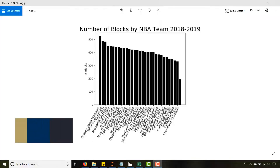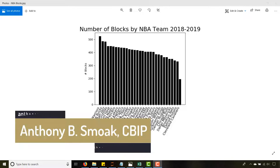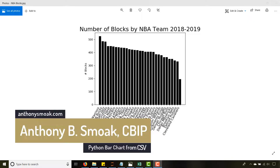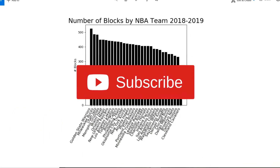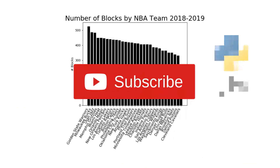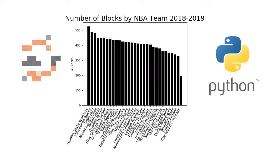All right, thanks for tuning in everyone, this is Anthony Smoke. Go ahead and check me out on anthonysmoke.com and definitely hit subscribe here on YouTube. Today we are in Python, using Python Jupyter Notebooks specifically.